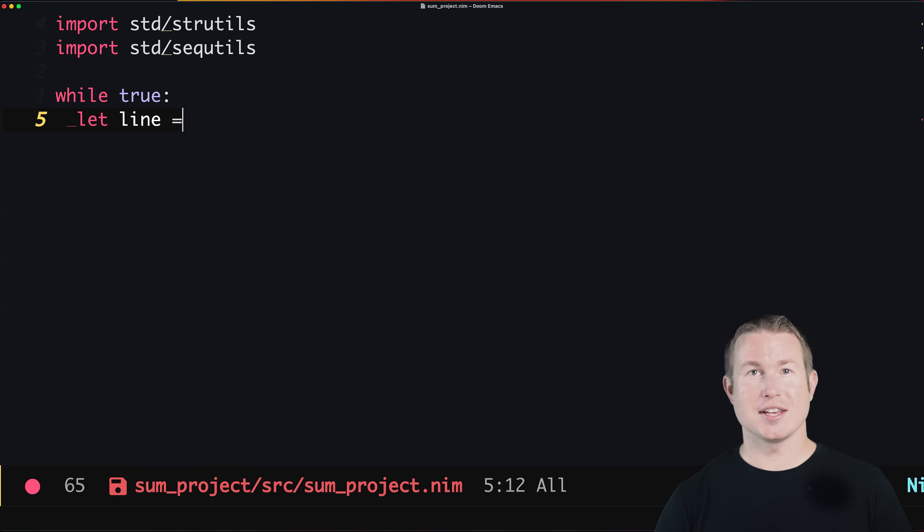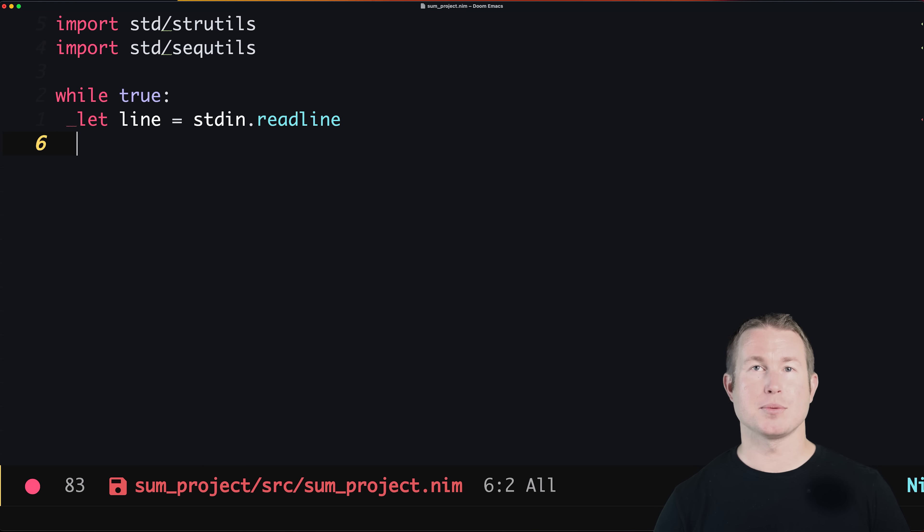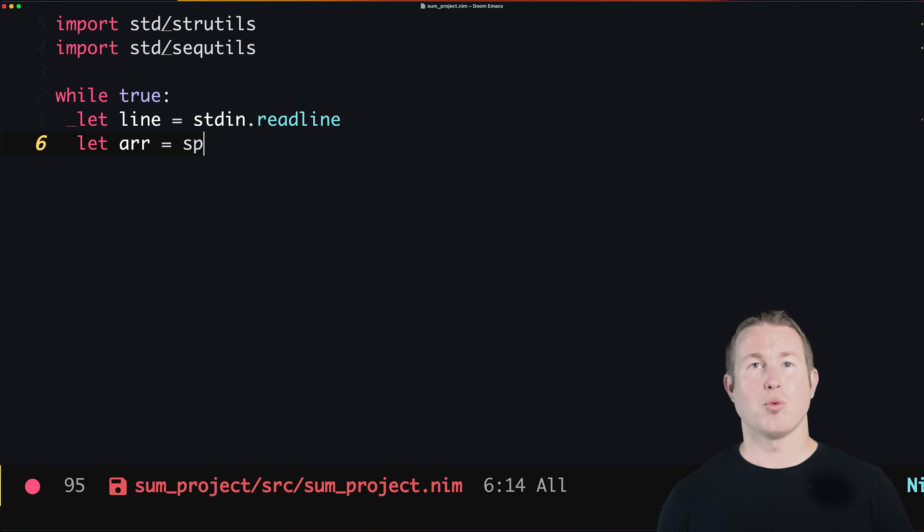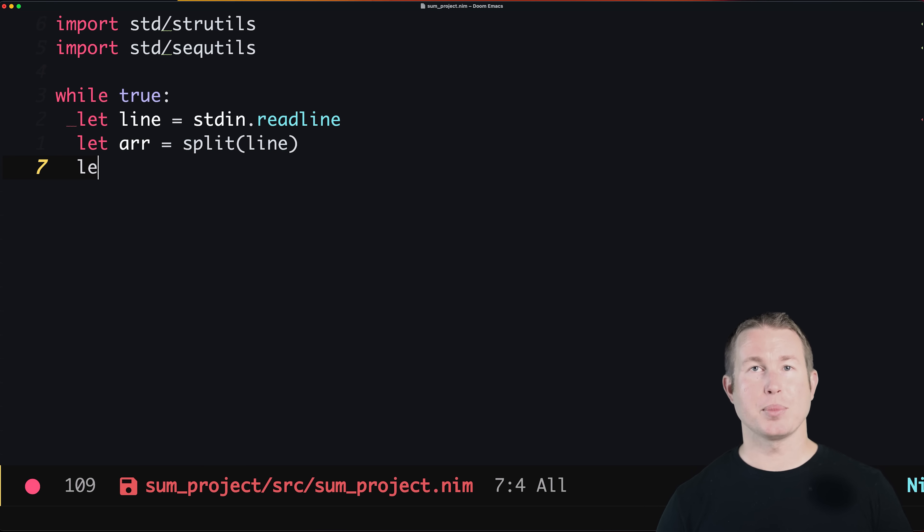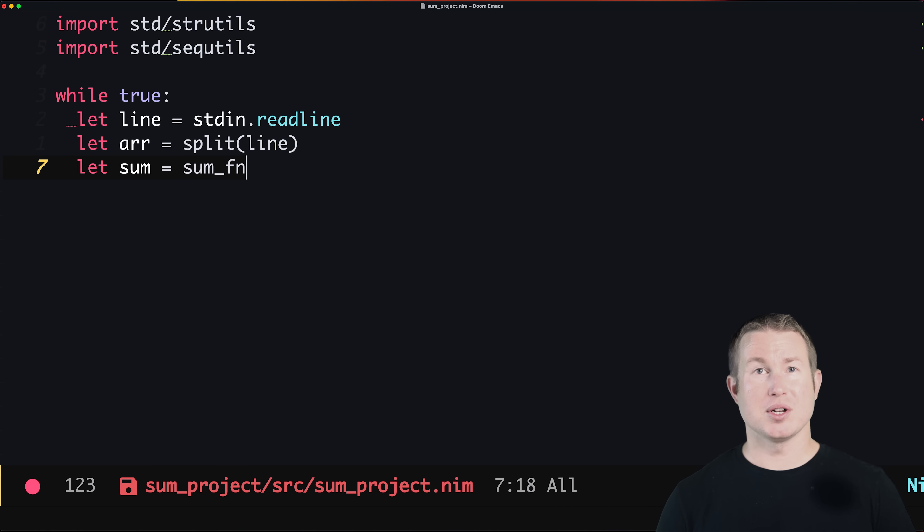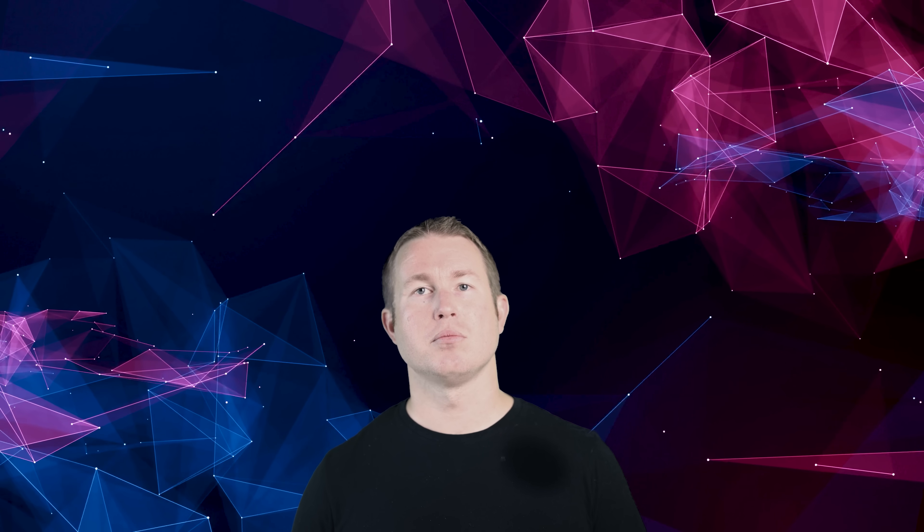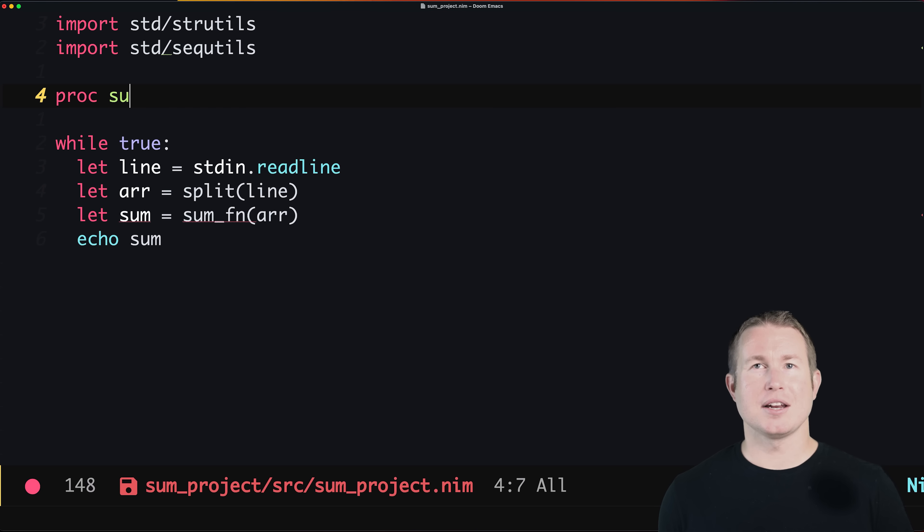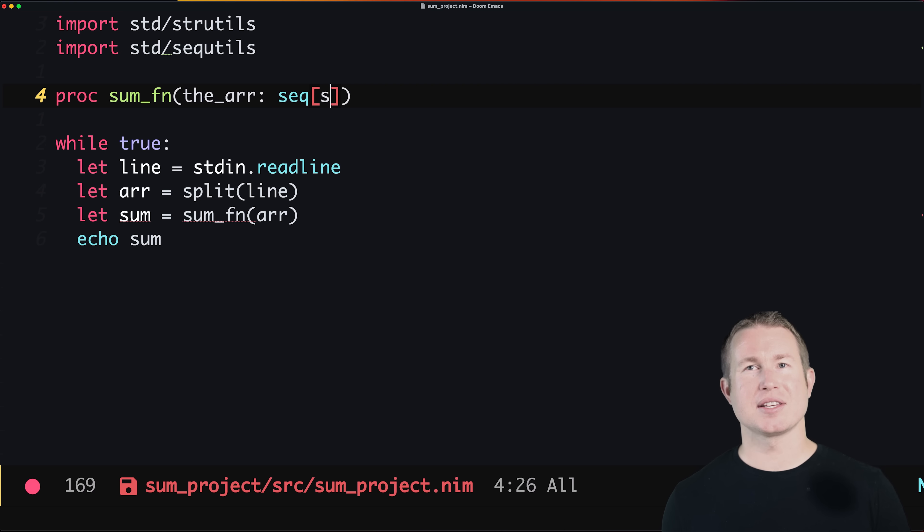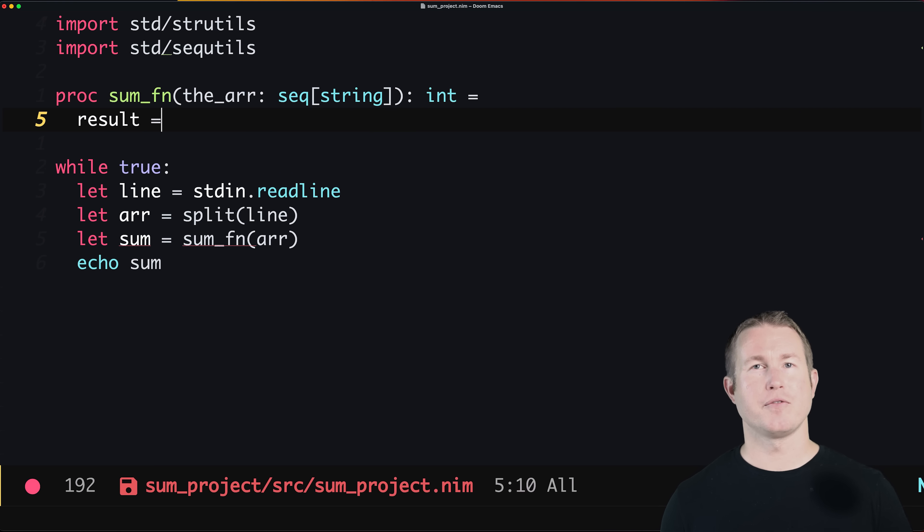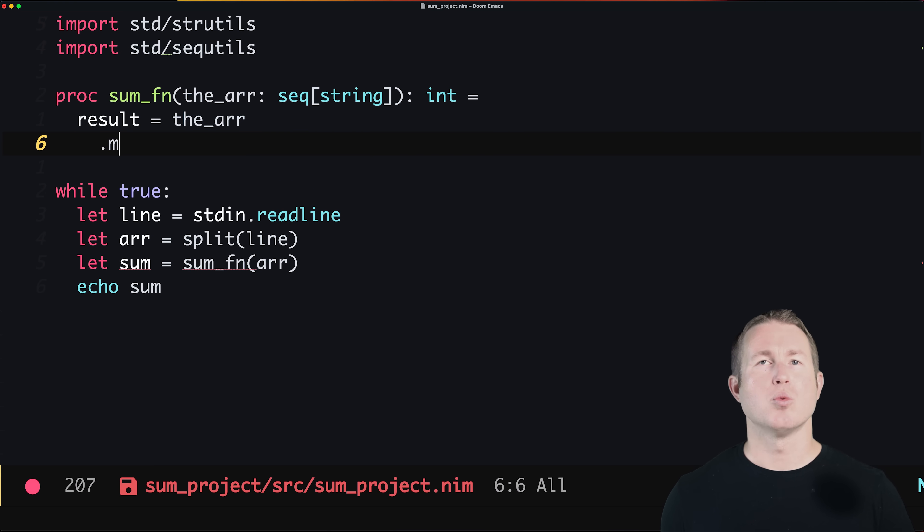One really interesting thing about Nim is that it allows the developer to choose the memory management strategy. Usually languages are tied to one memory management strategy since it has implications around how you need to write your code. Nim is the first language that I've seen where memory management strategy is largely decoupled from the language. You can choose from many options ranging from manual memory management like C to reference counting to more traditional garbage collection. Nim has a data structure called a sequence that are kind of like slices in Rust, so we'll have our sum function take one of those as its parameter.